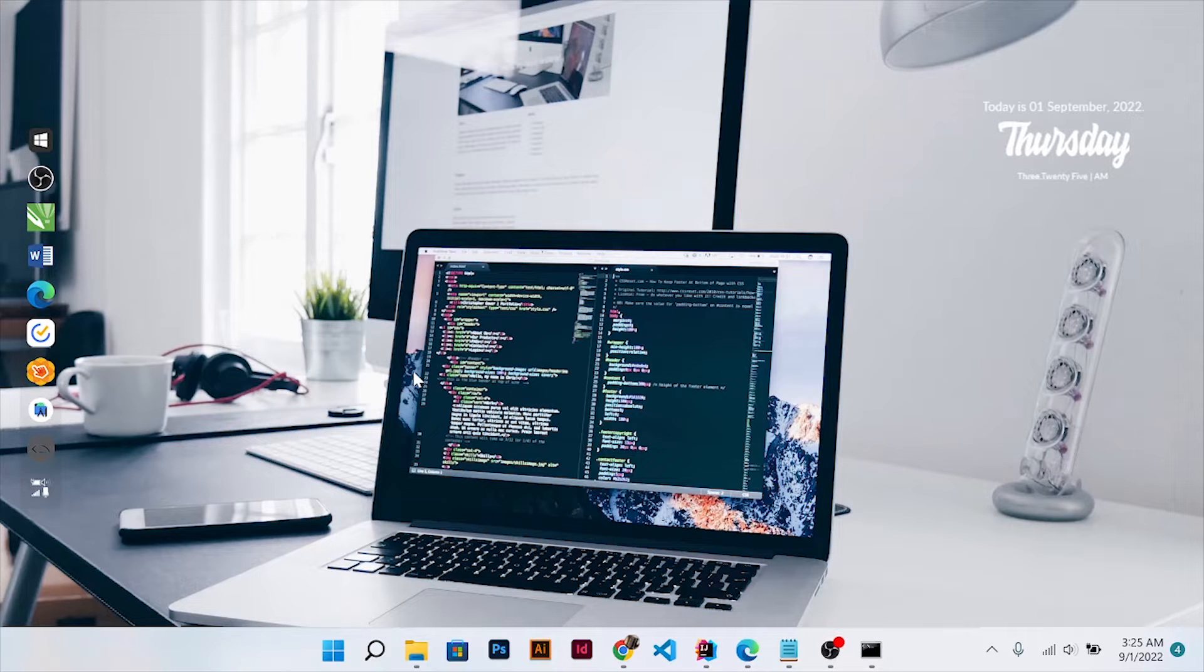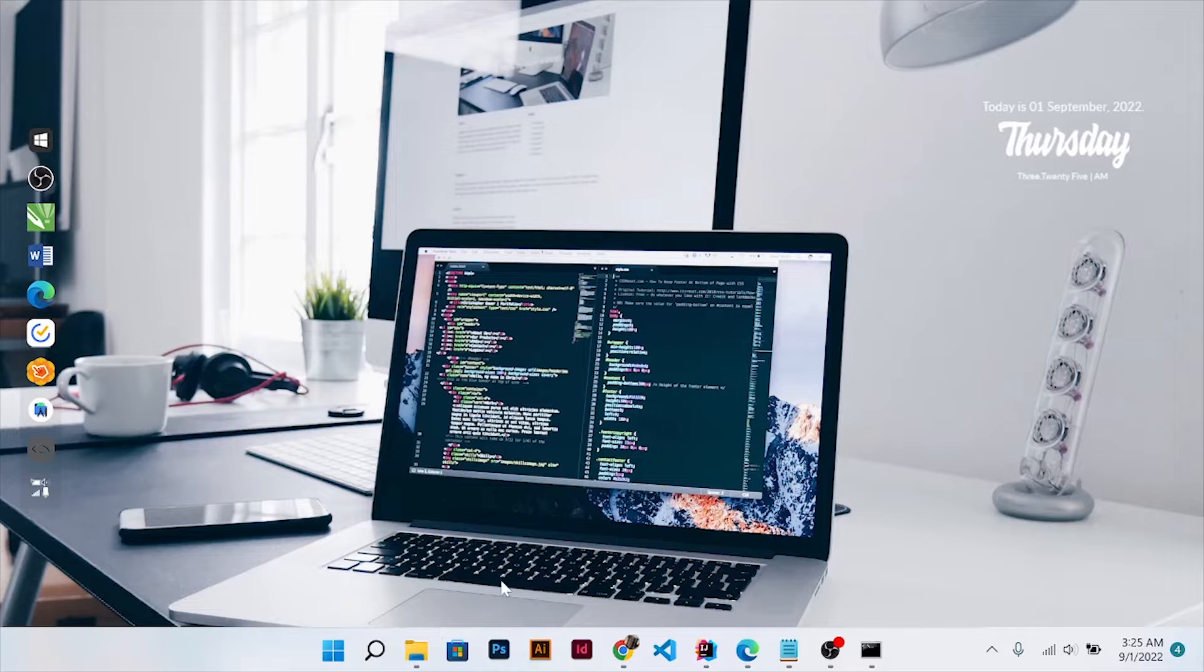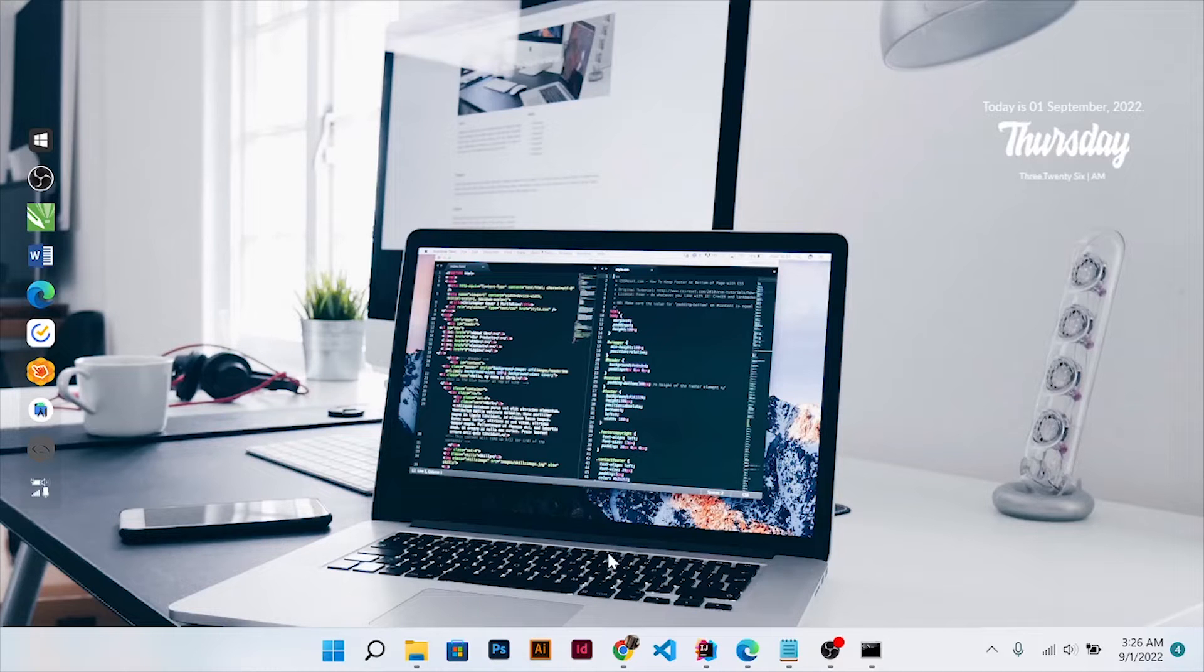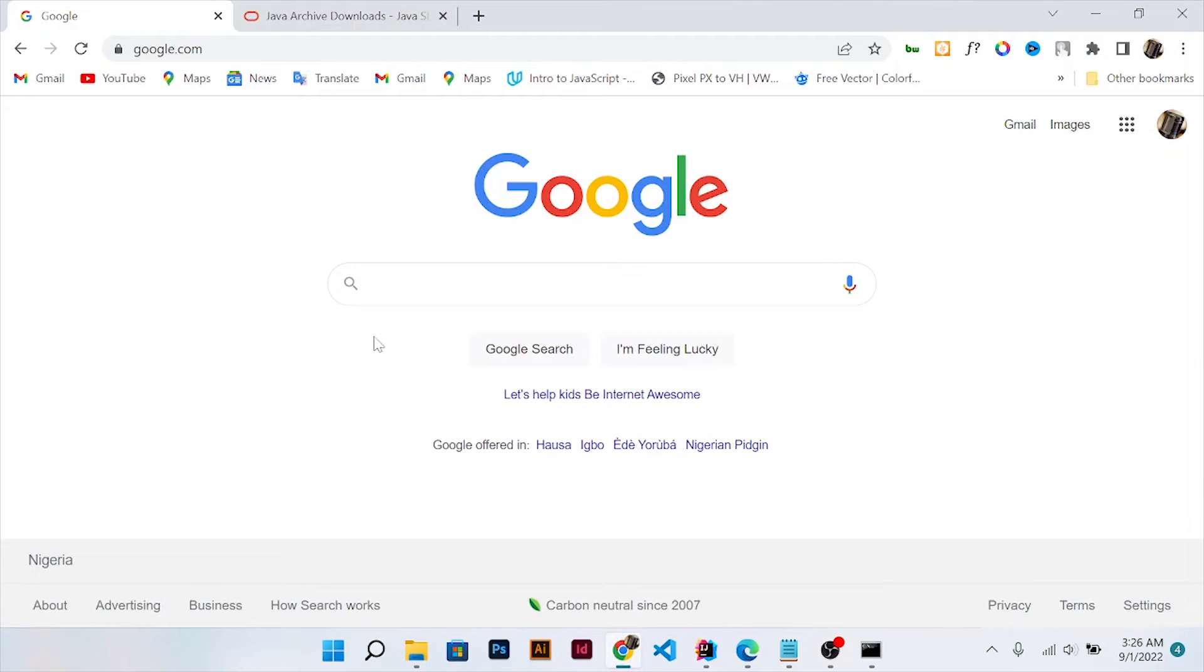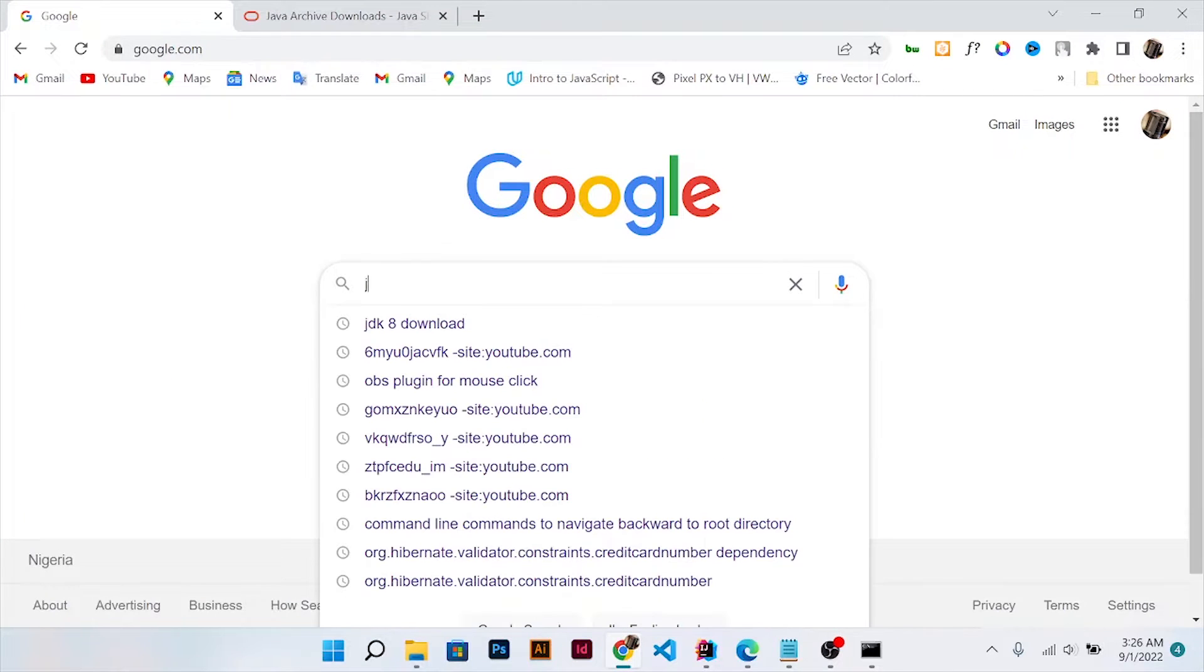Hi guys, my name is Swami. In this video, I'll be showing you how you can install Java JDK on your PC or system. Just open your browser and search for JDK 8.